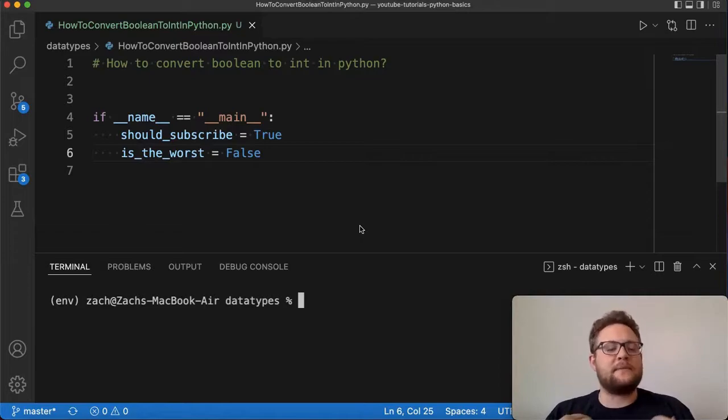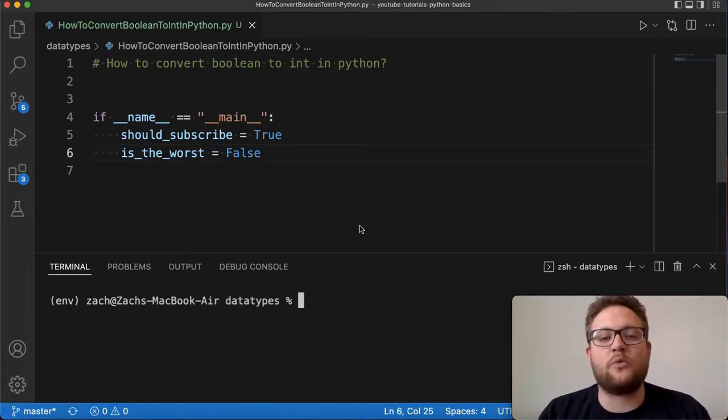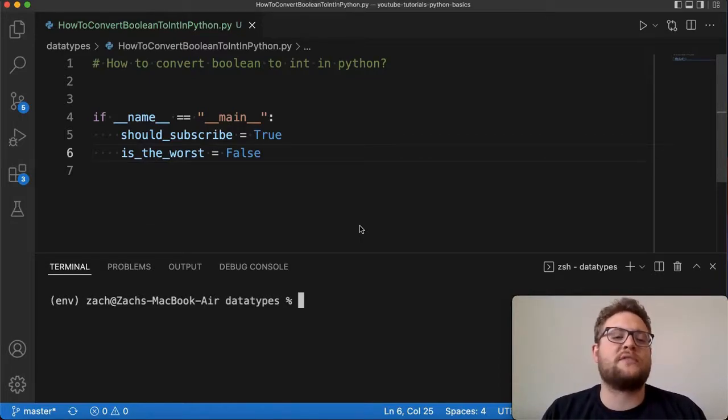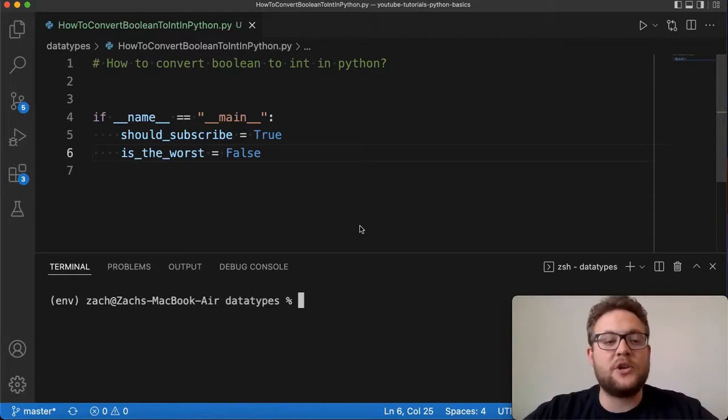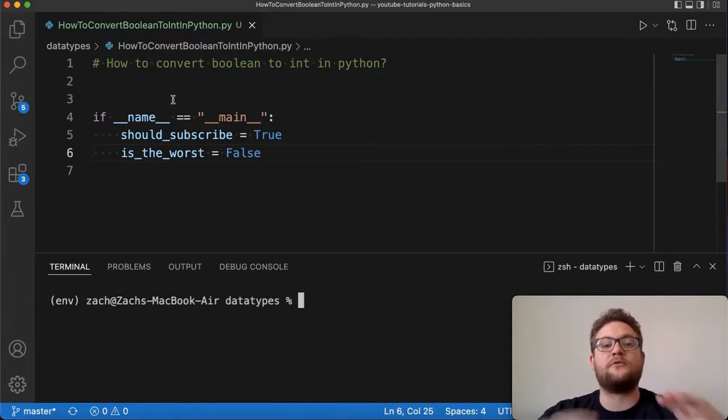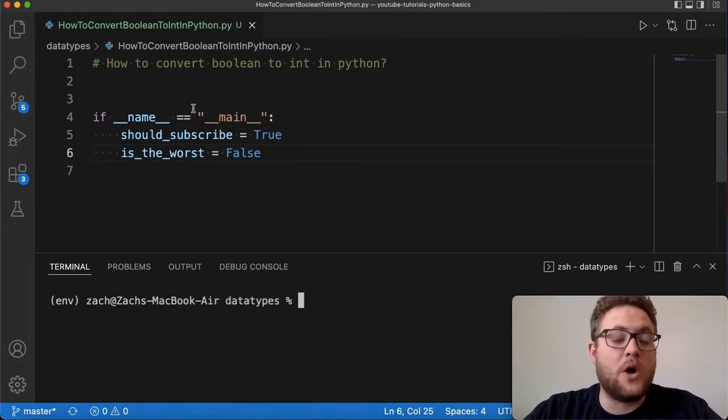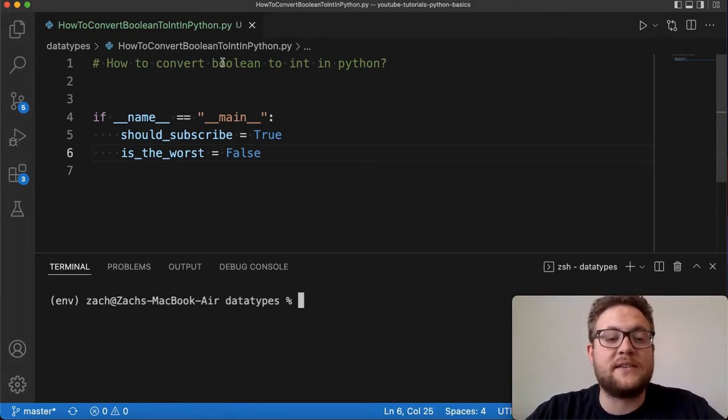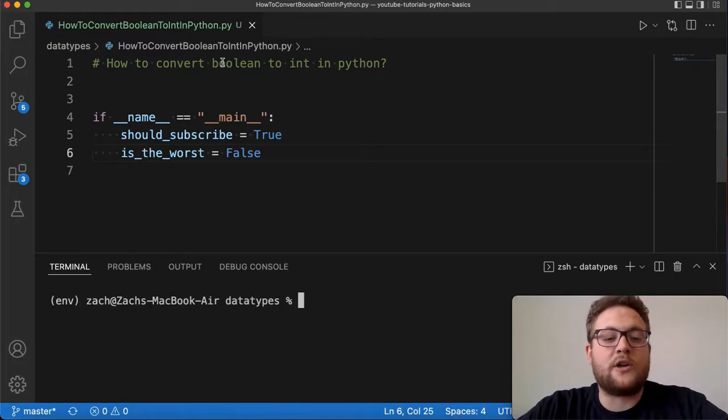Welcome back to Case Digital. My name is Zach and like I mentioned, today we're answering the question of how to convert a boolean to an int in Python. I've actually tried something new with my screen size—I've blown this up, so if you like this better please leave a comment below and let me know if you like seeing this larger font.